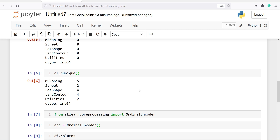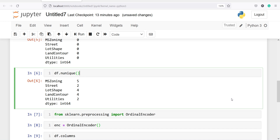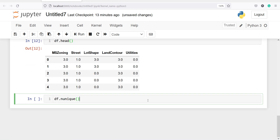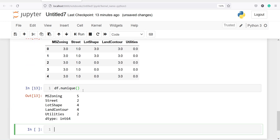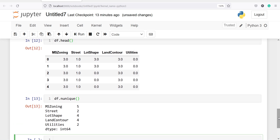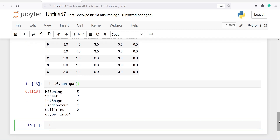Let us also verify we are getting the same number of unique values. In MS Zoning we had five unique categories, then 2, 4, 4, and 2. Checking now, we are getting the same unique counts — five, two, four, four, and two. Our dataset is now prepared for chi-square testing.